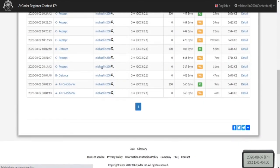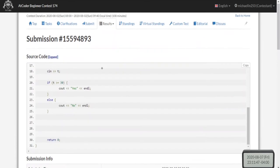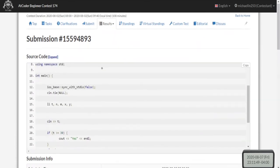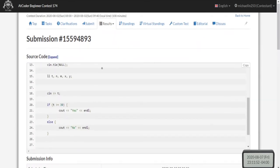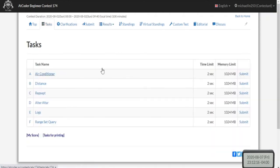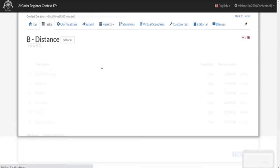What tripped me up in the beginning was the 'greater than or equal to' — make sure you actually read and understand the problem. I read in the value t, check if t >= 30 and print 'Yes', otherwise print 'No'. Also watch out for case sensitivity — make sure your output matches exactly what the problem expects.